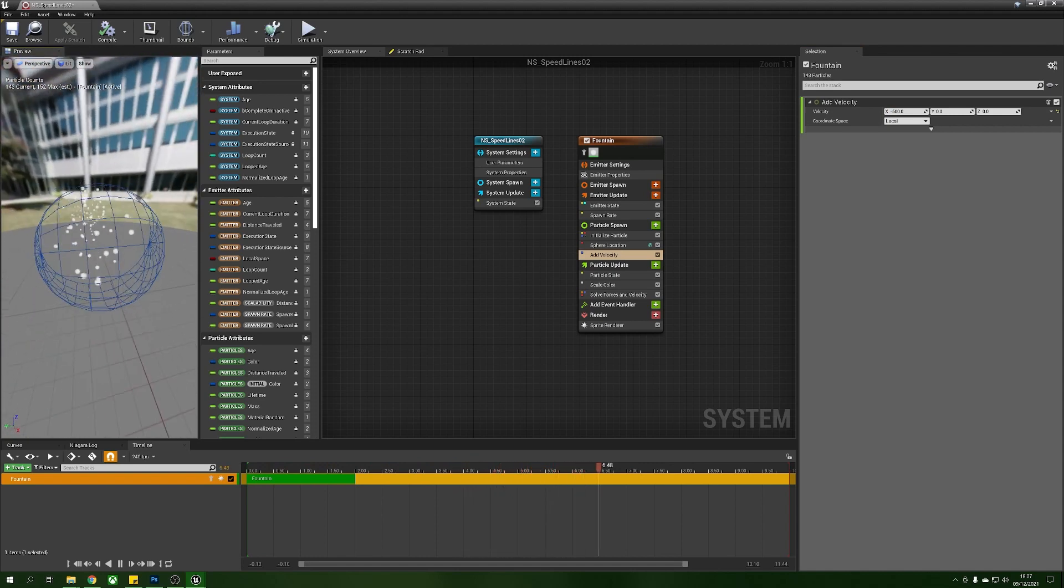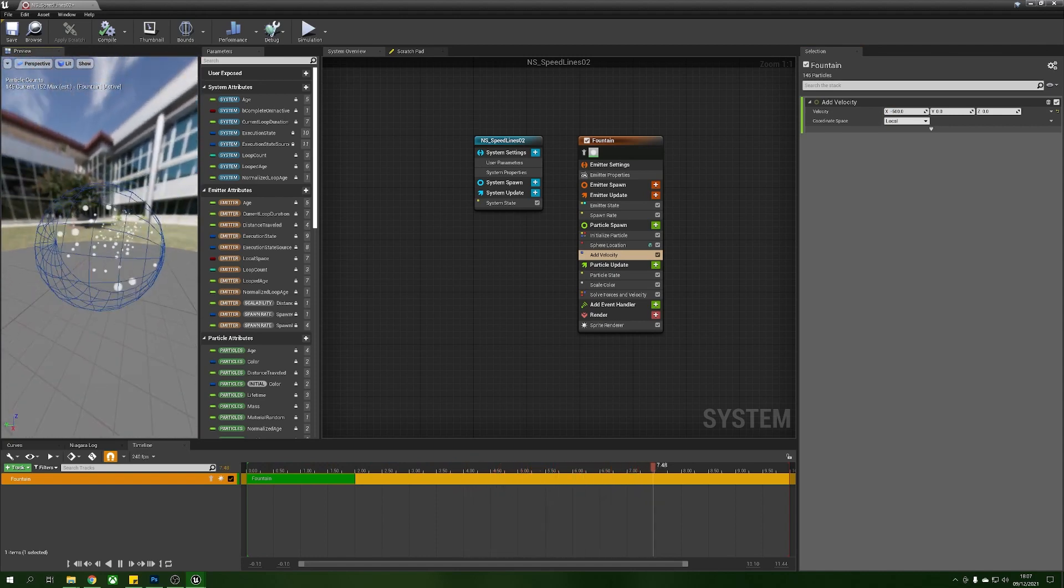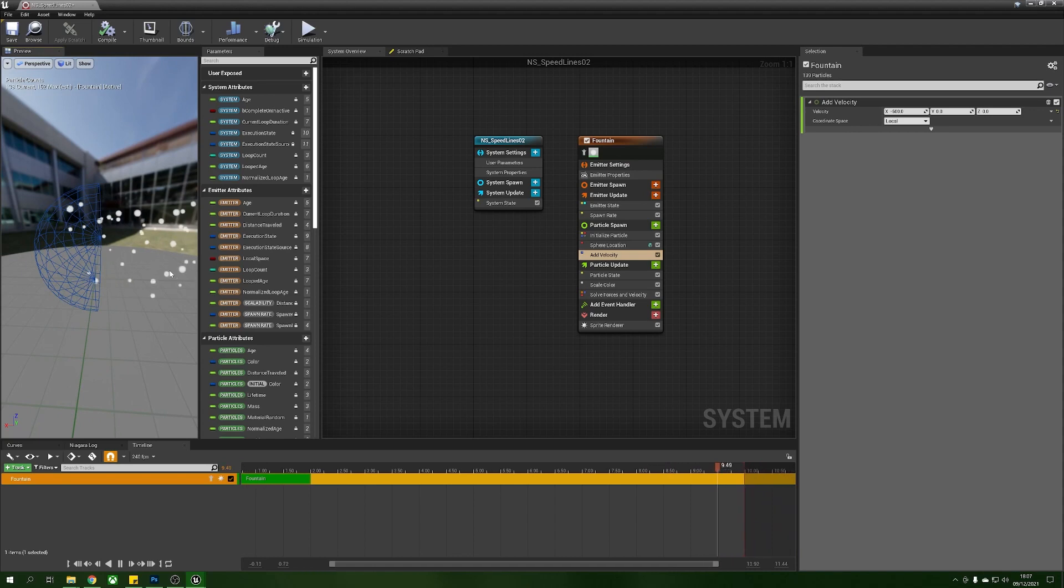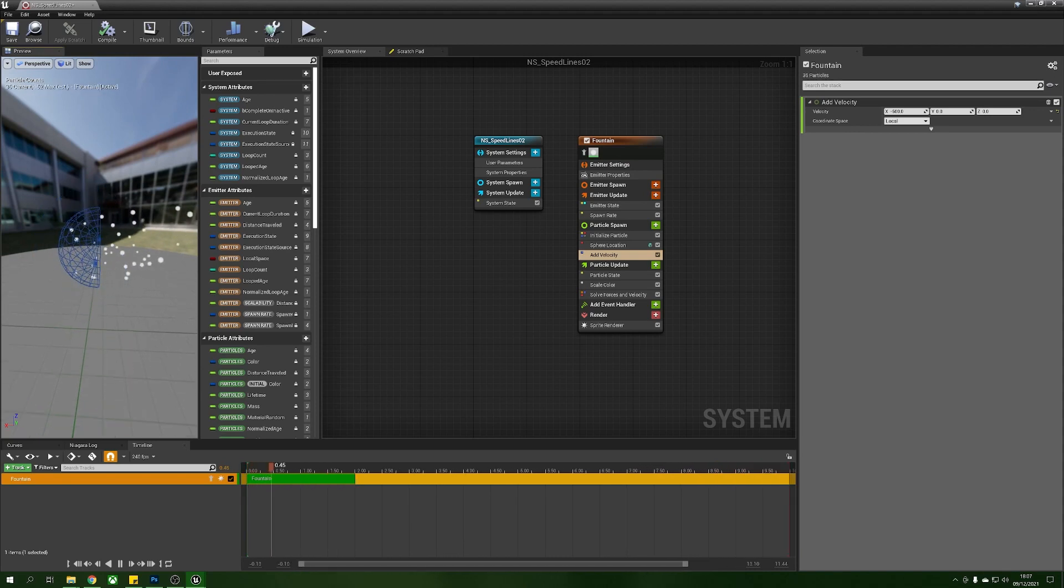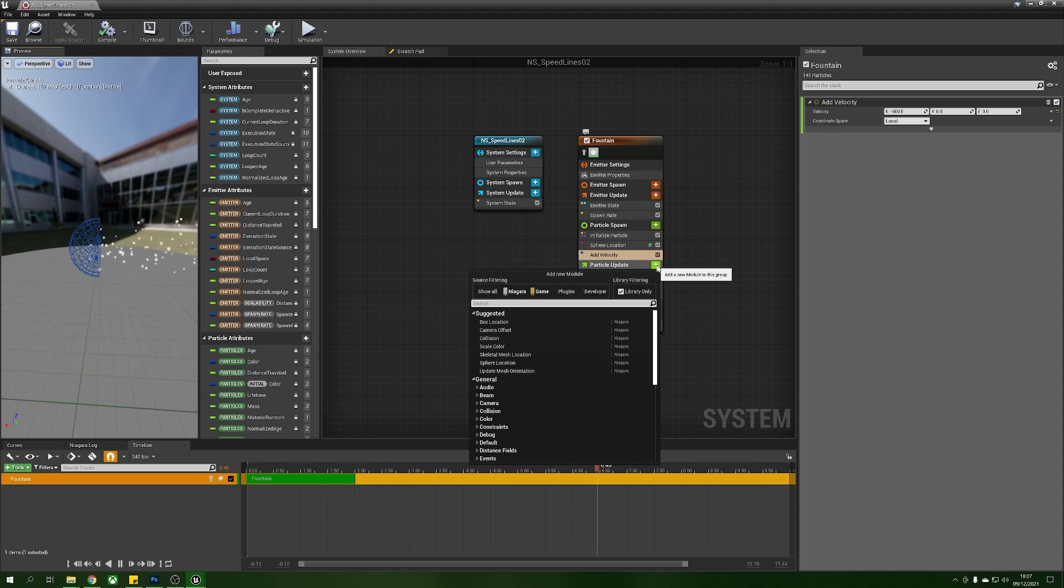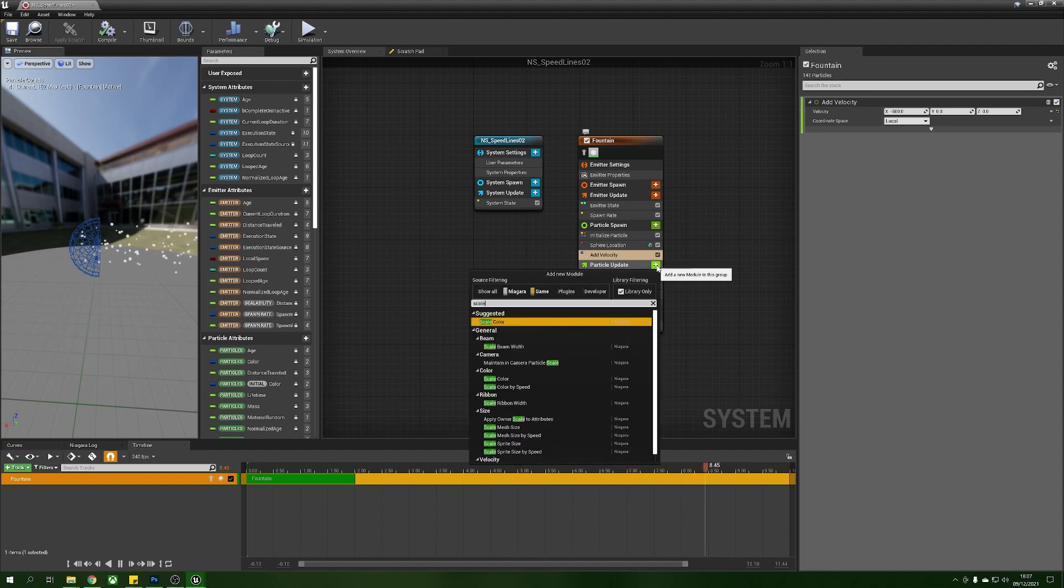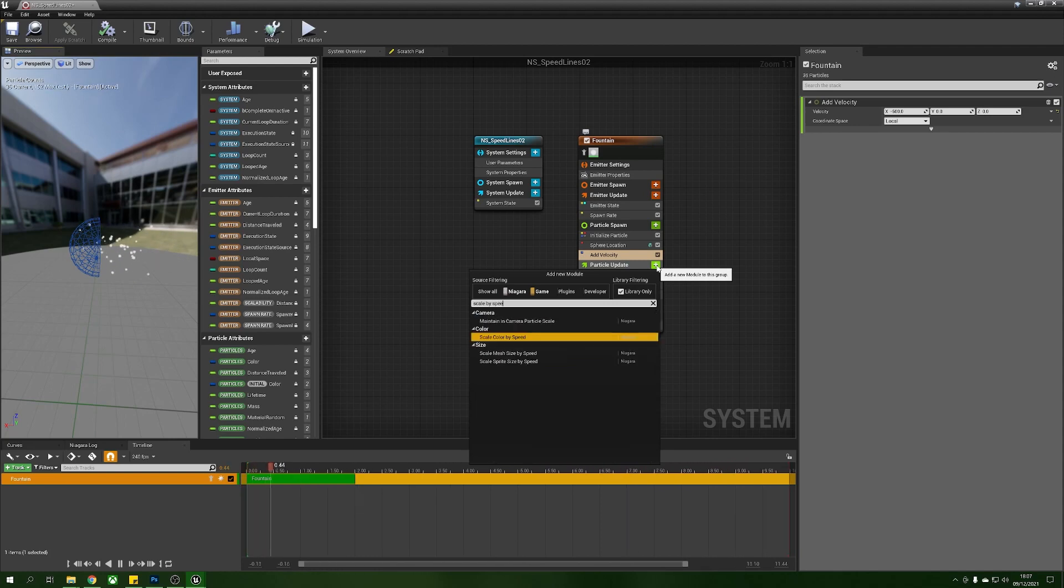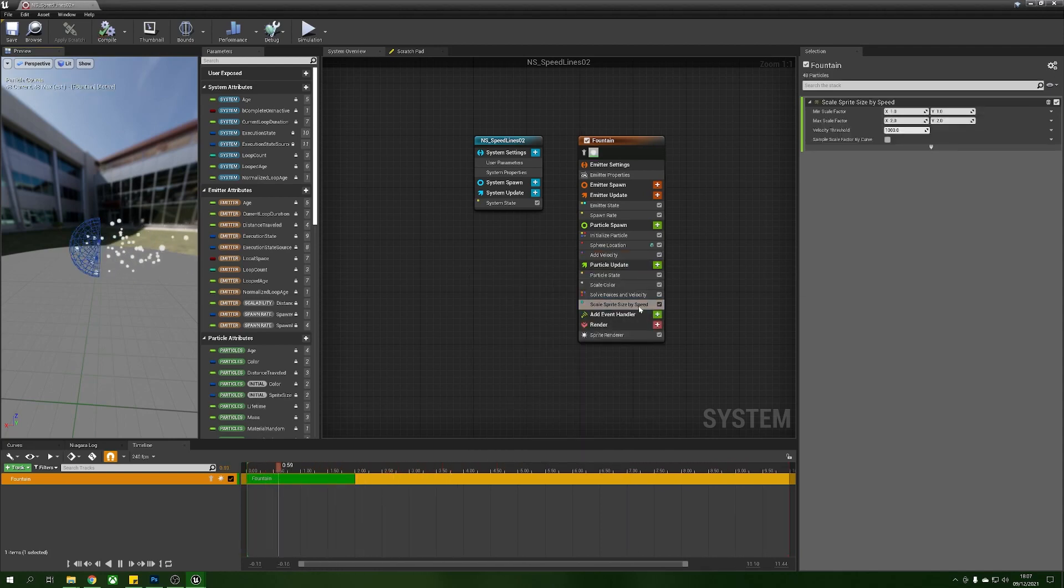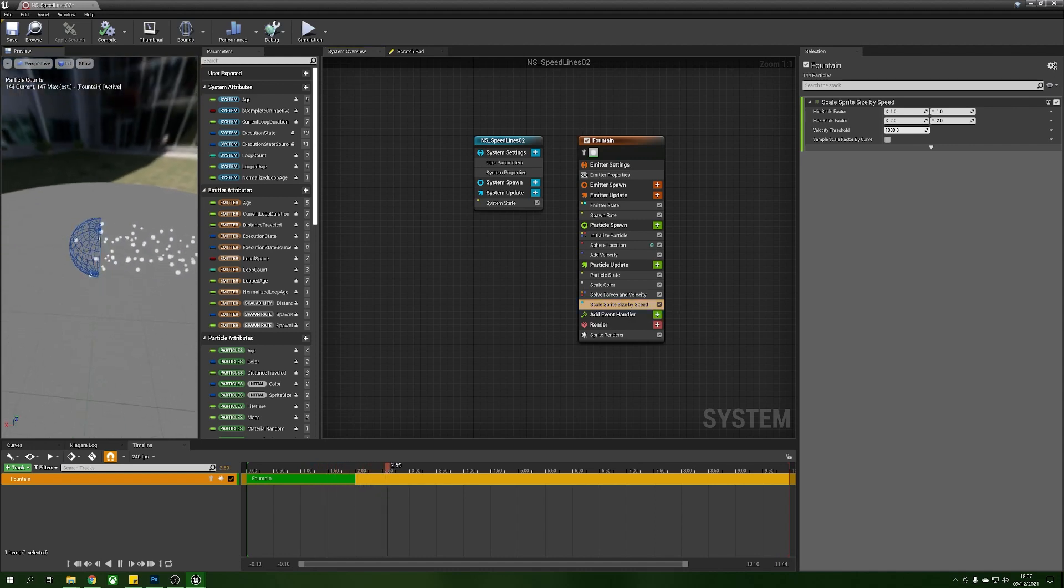The next thing that we're going to do is we're going to try and make these look a little bit streaky because right now these are just dots, we need them to be streaks. To do this in particle update we're going to add a new module and we're going to grab ourselves a scale by speed, we want a scale sprite size by speed.